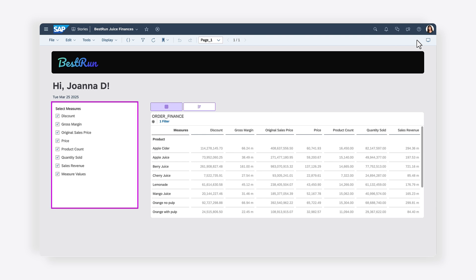You'll notice that the checkbox group has been updated to include all measures from the data visualization, with all measures selected by default. You can select and deselect each option as needed.